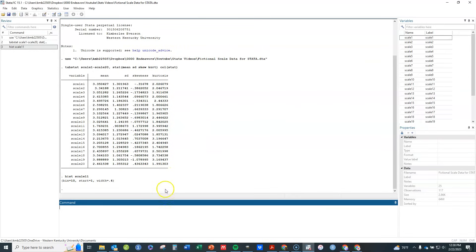Moving on, the first thing once you've checked your summary statistics is to look at how many factors you want to include. If you already know you have three factors and which items load on each one, then exploratory factor analysis isn't the right thing to do anyway — you should be doing confirmatory factor analysis. With exploratory factor analysis, we may have some idea of the number of factors but no solid theory, so I'm going to let the statistics help guide this decision.